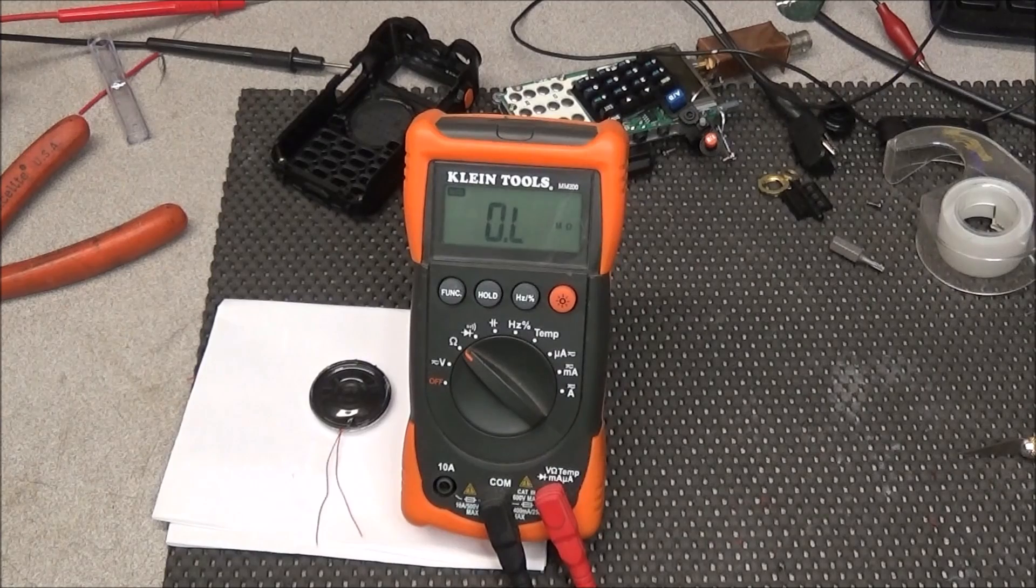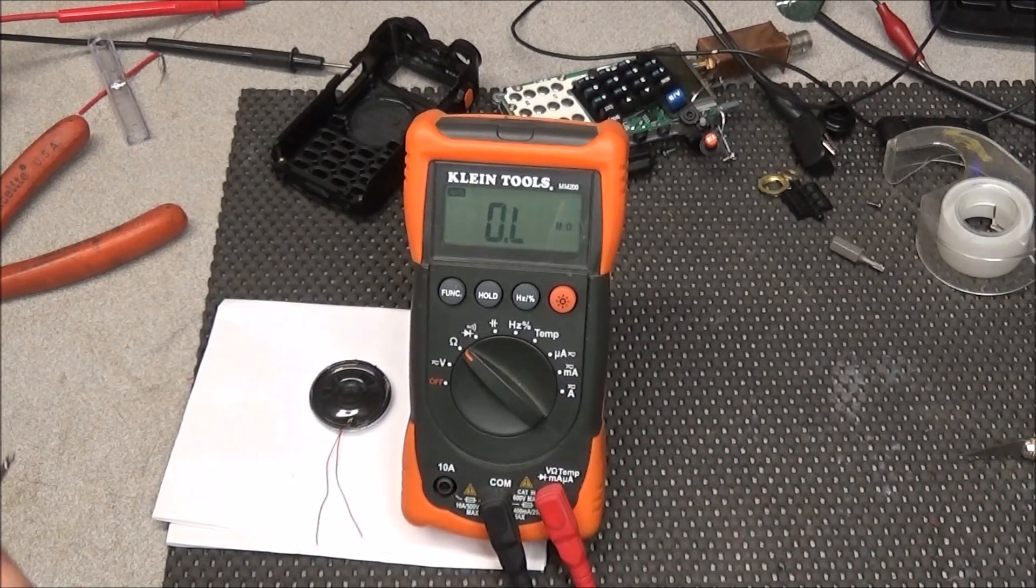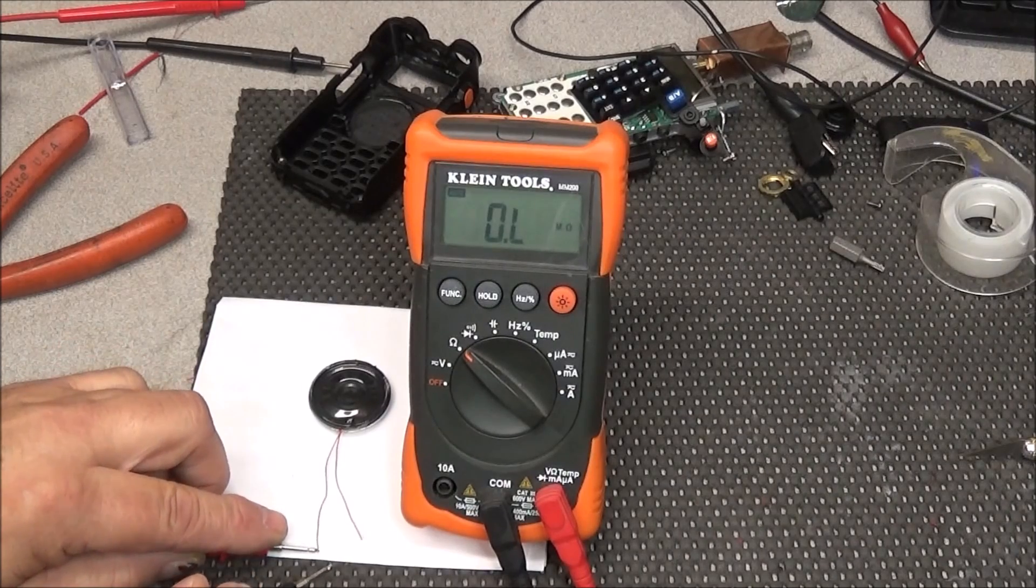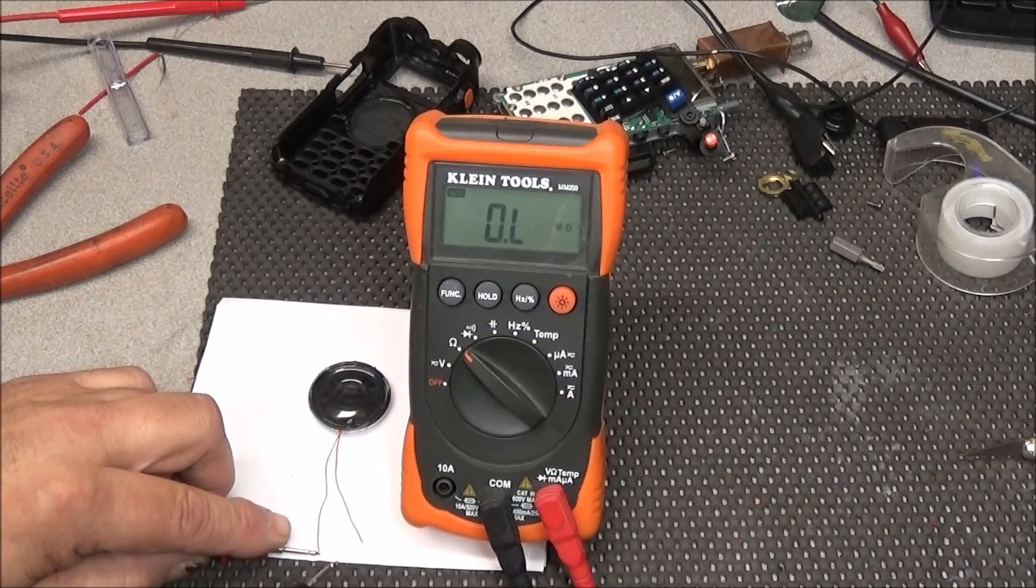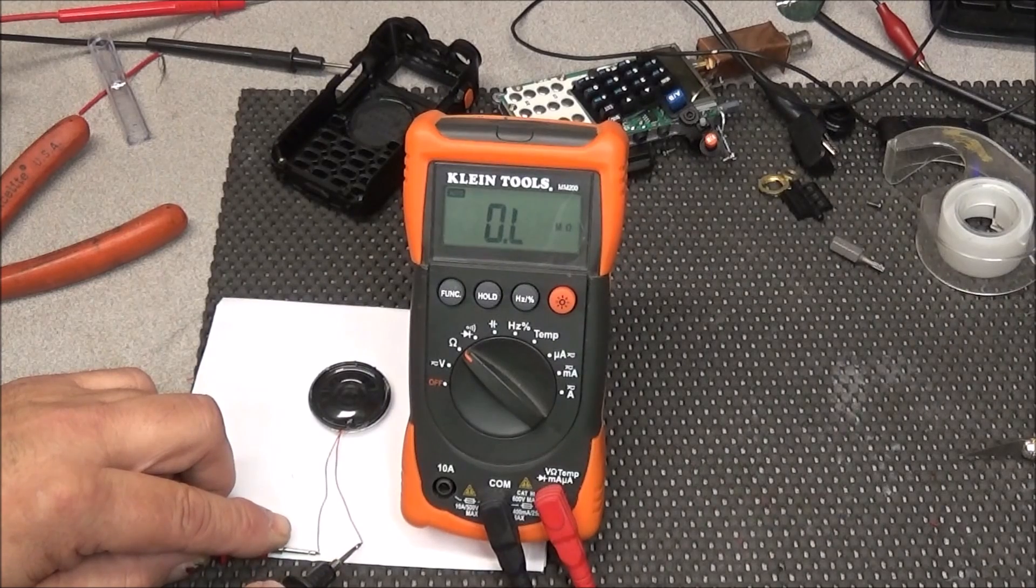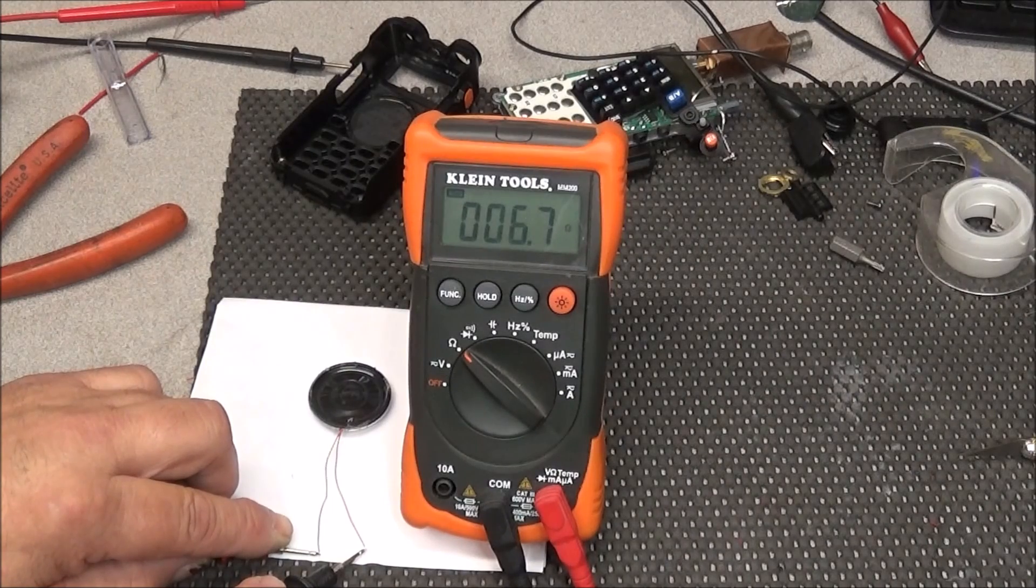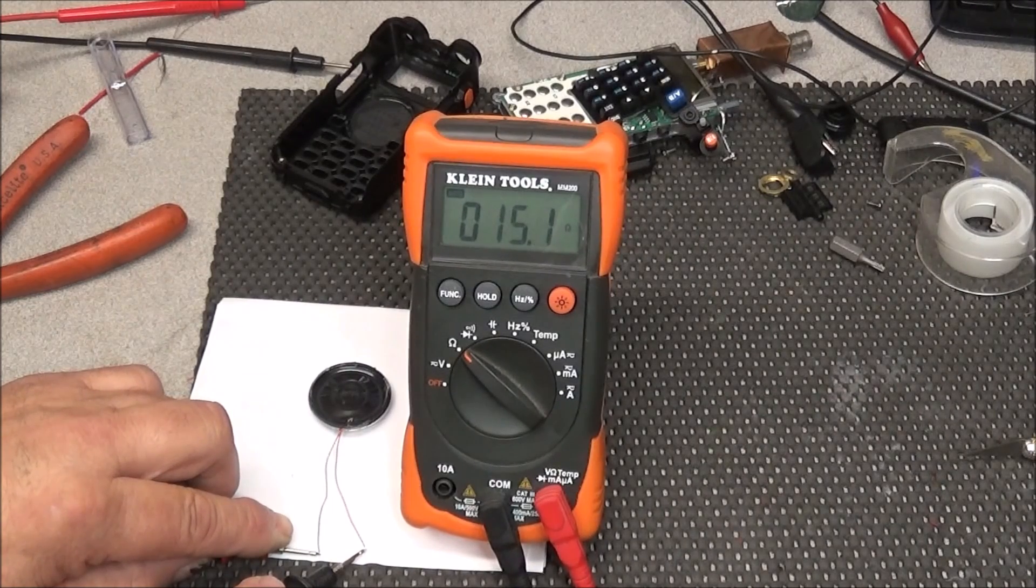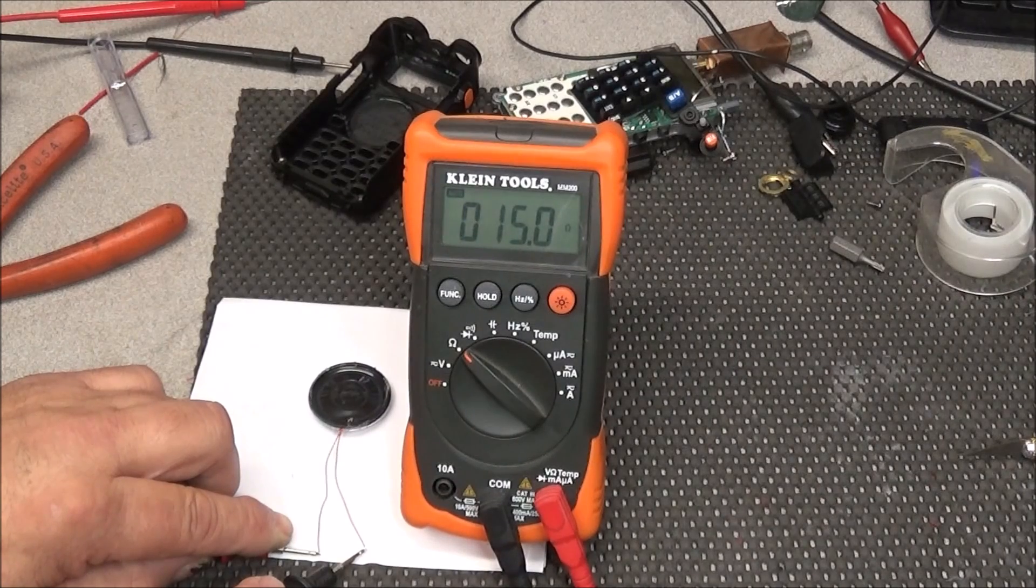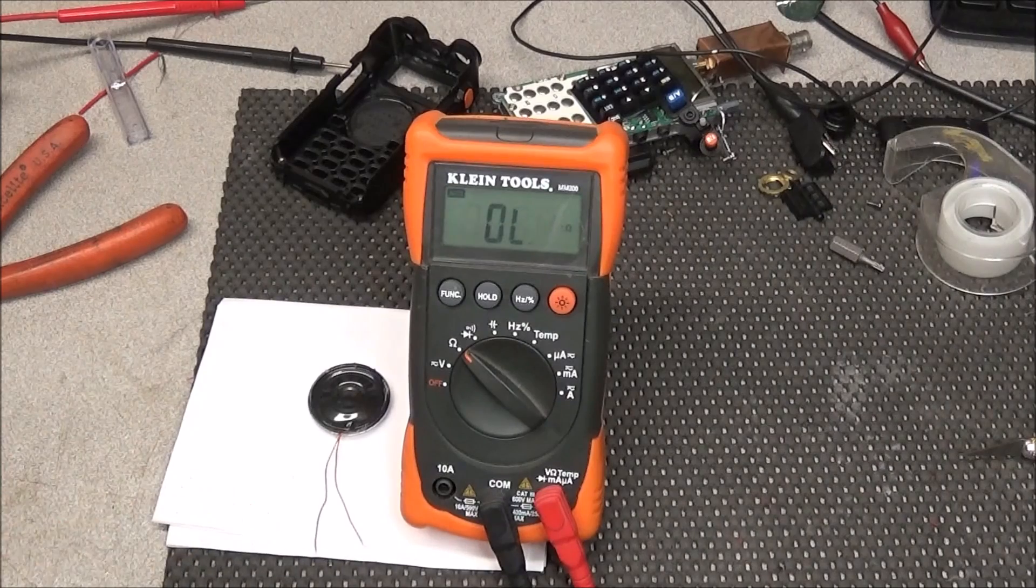This being a 16 ohm speaker, we should have close to 16 ohms on the coil. So we're going to test that and see before we go taking the time to route these wires, cut them off and solder them to the termination points. And we're showing about 15.0 ohms. That's close enough.